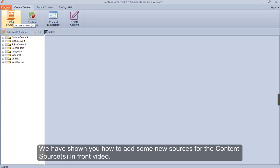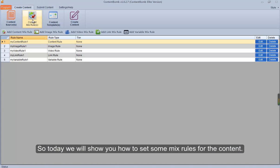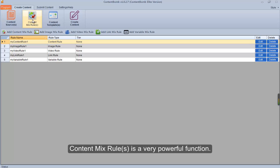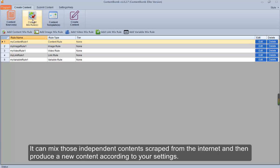We have shown you how to add some new sources for the content sources in front video. Today we will show you how to set some mix rules for the content. Content mix rules is a very powerful function — it can mix those independent contents scraped from the internet and then produce new content according to your settings.